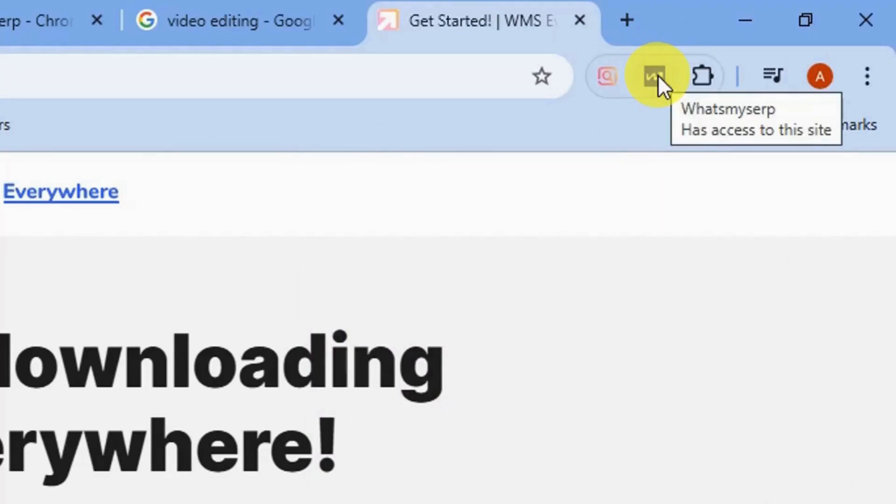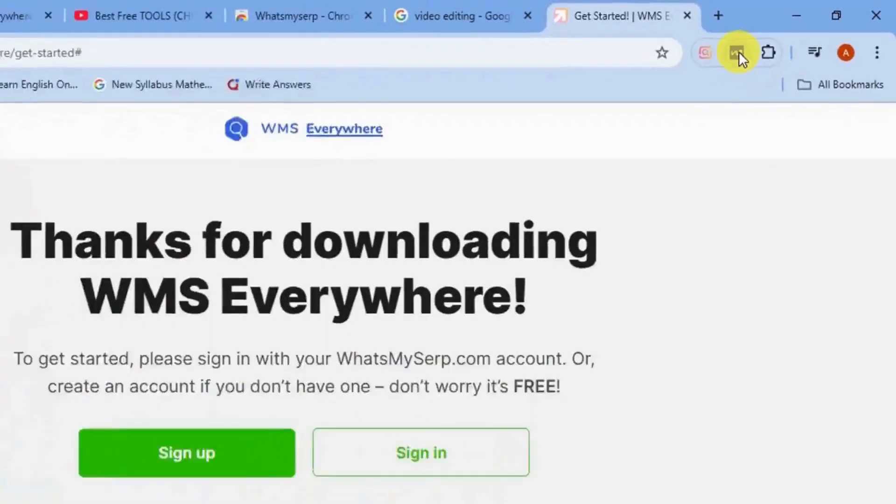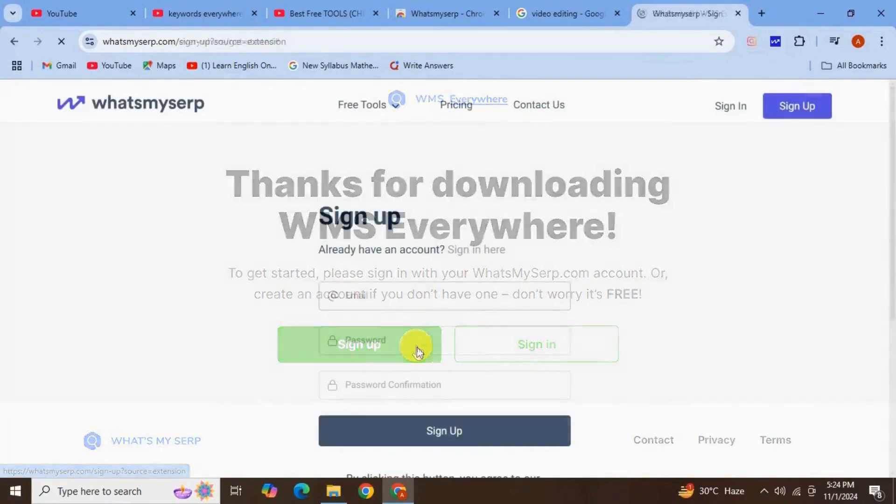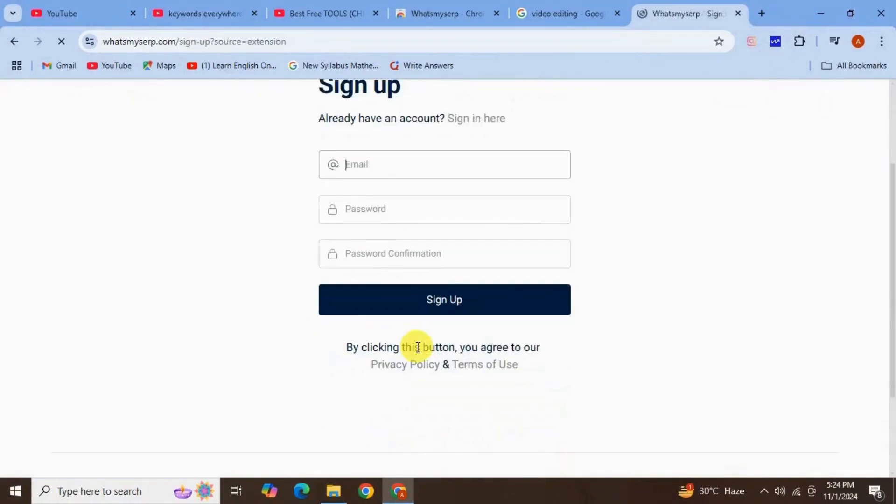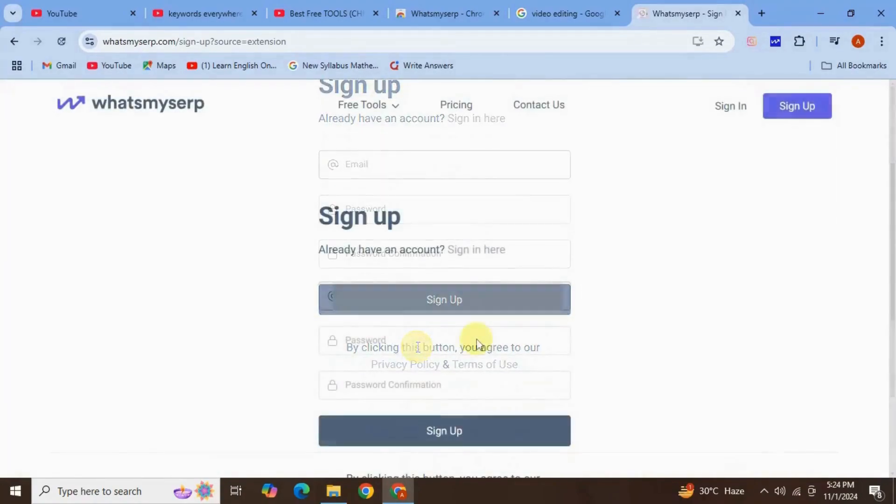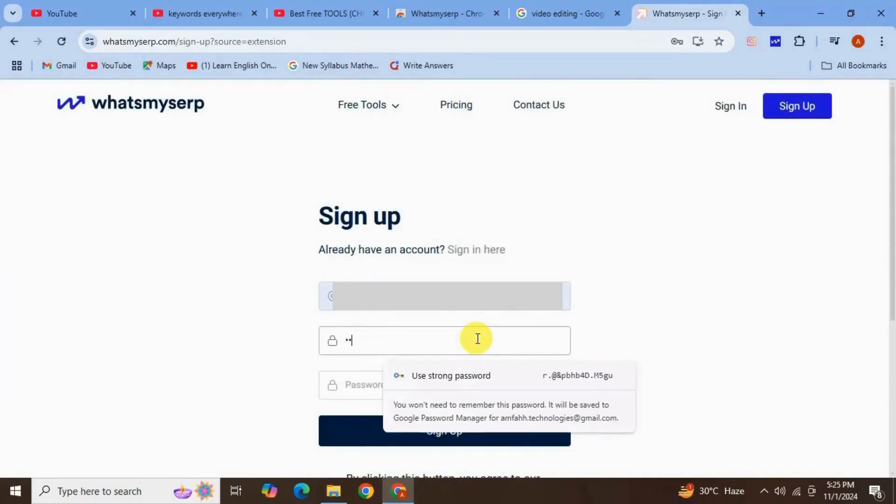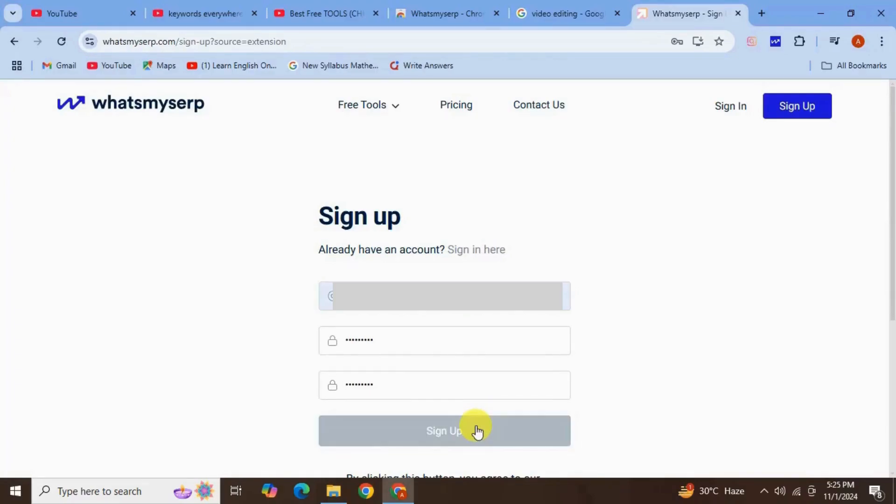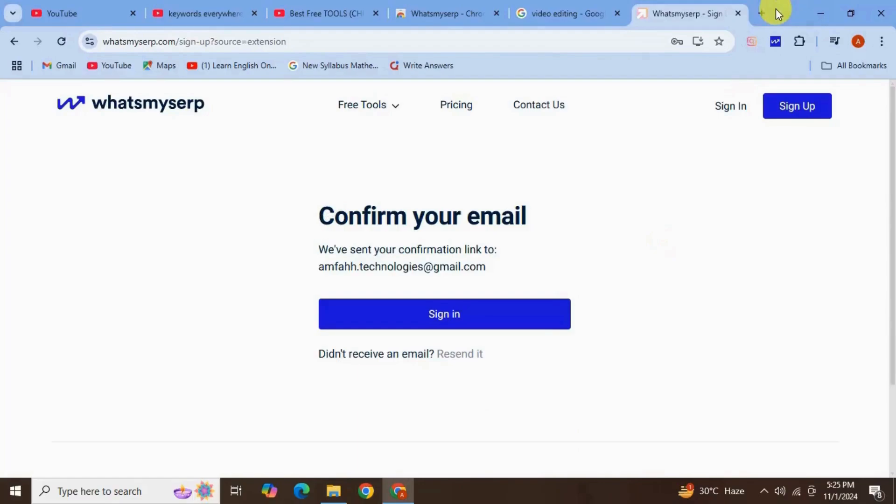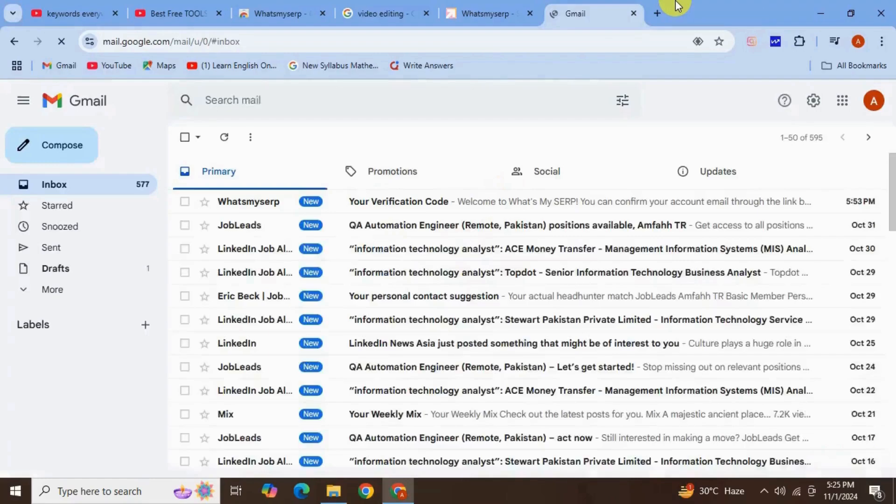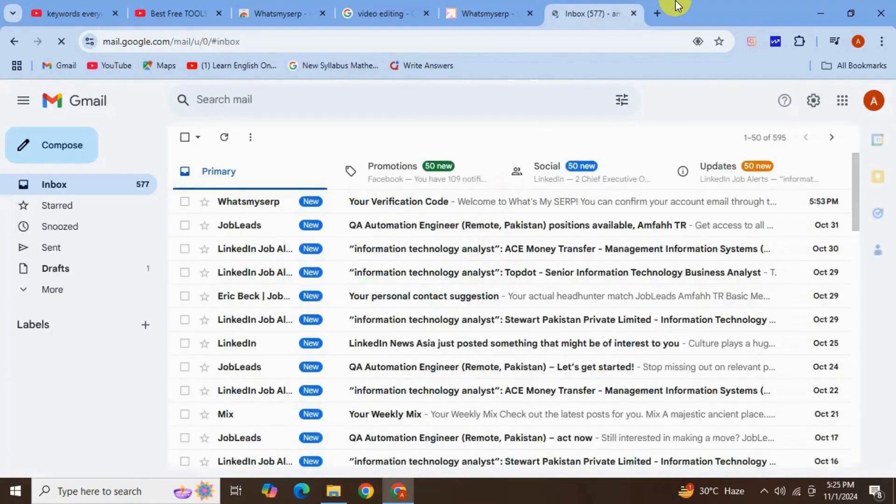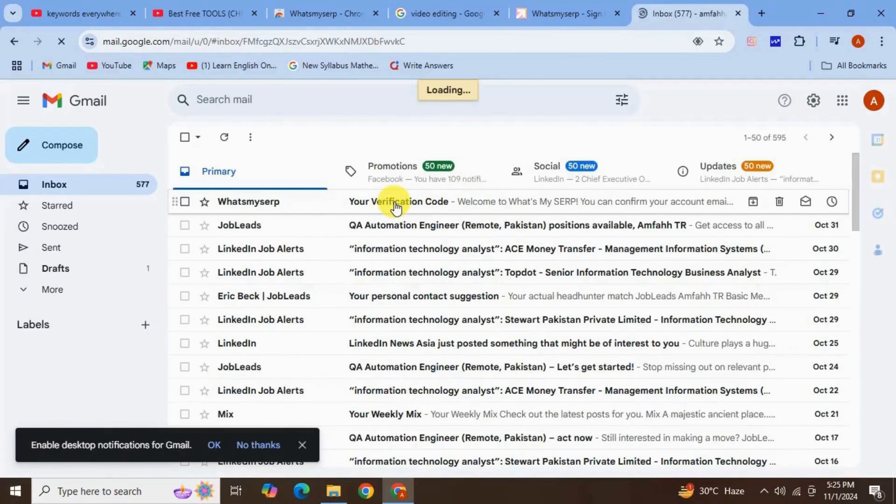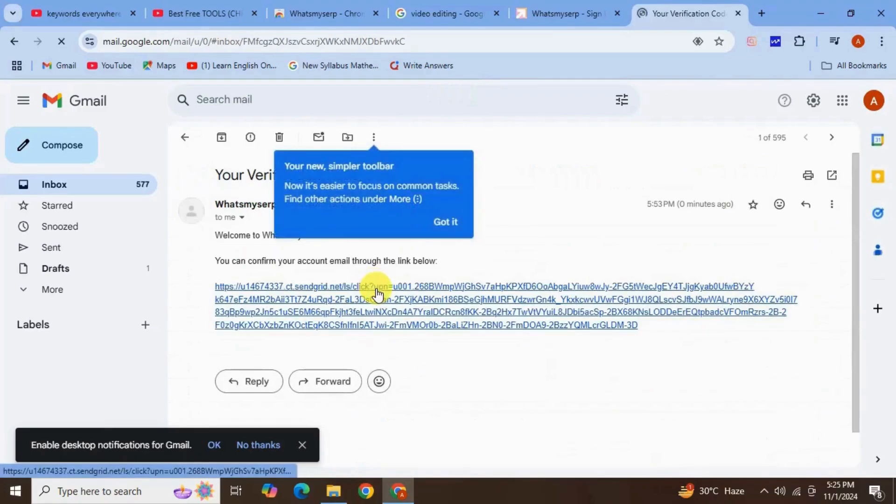Now to use this extension we need to sign up. Click on Sign Up button, enter your credentials here on this page, your email, password, confirm your password, hit Sign Up. Now we need to confirm our email. For this let's get into our email inbox. Here is our email, click on this, click on this link to confirm.